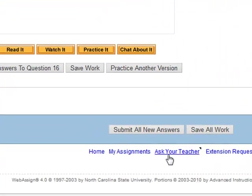The other option that we have down here is the Ask Your Teacher. This will send an email directly to me, letting me know which problem you want me to look at if you have a concern about it.